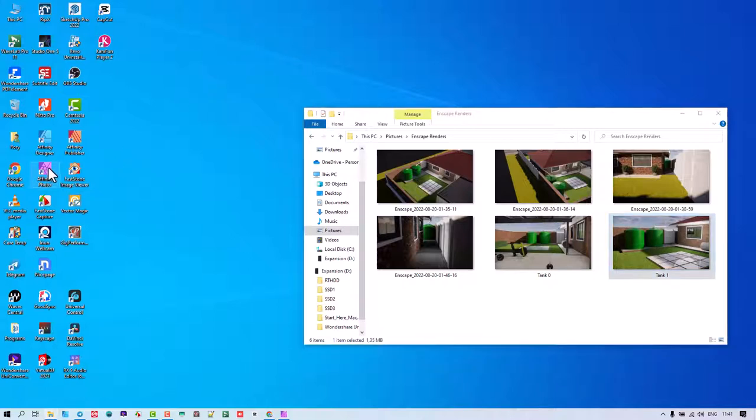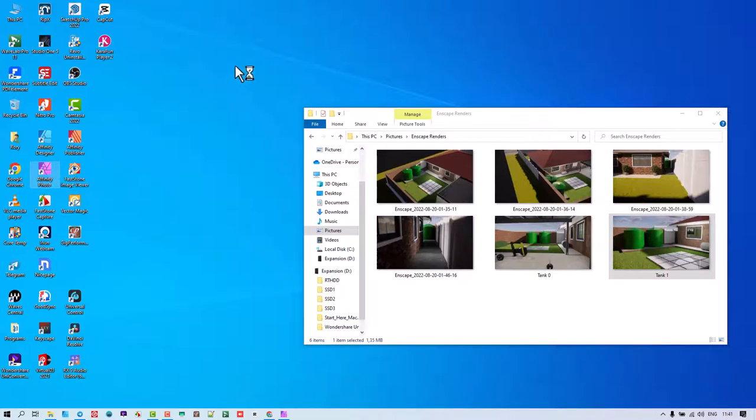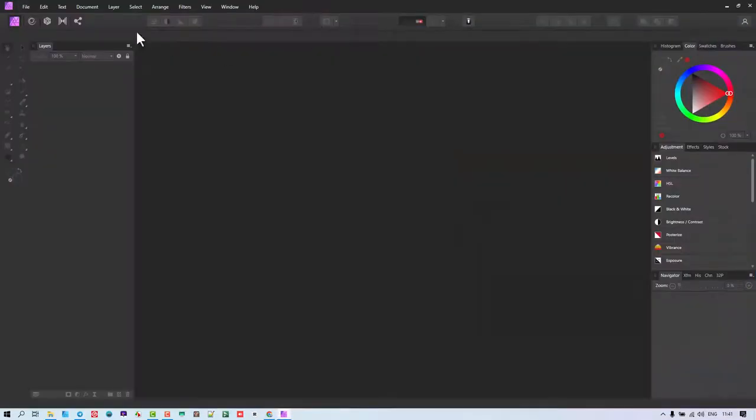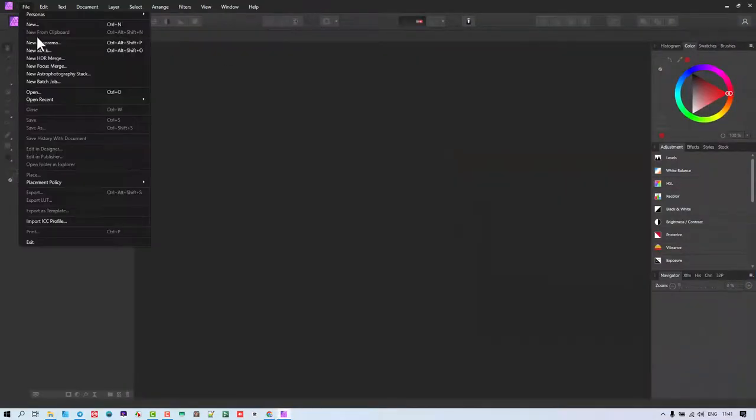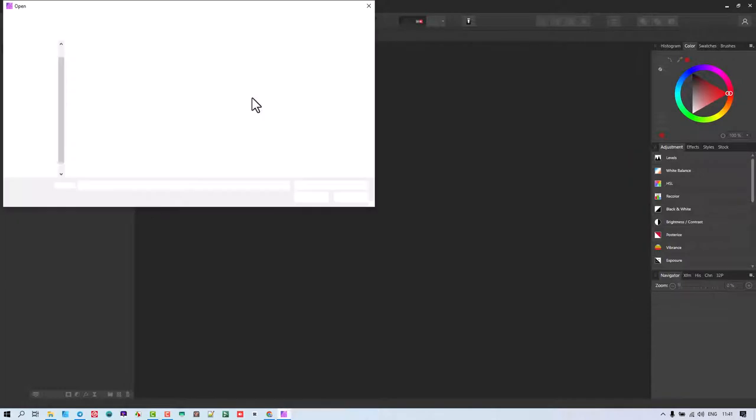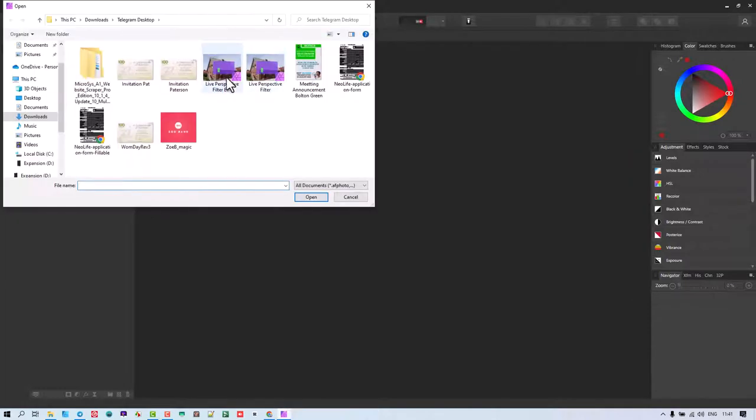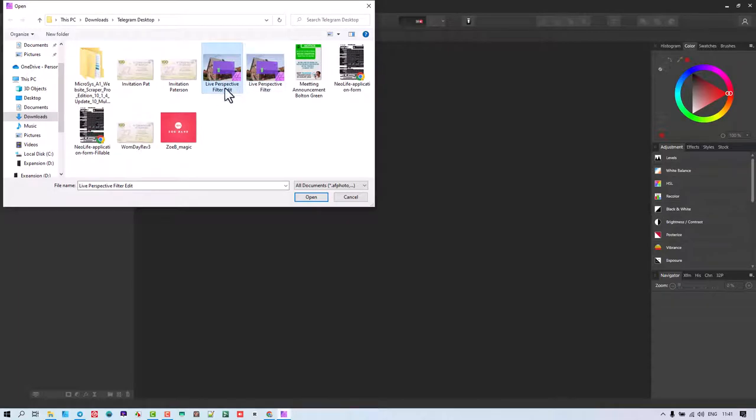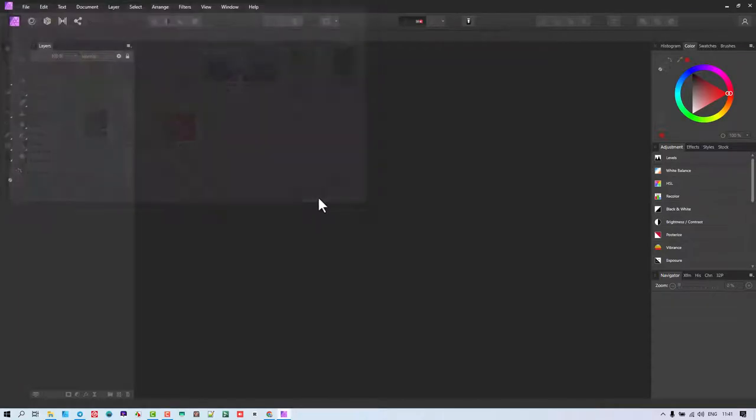I'm going to be opening up Affinity Photo, and let's see how we can assist with this image. So I'm going to open it up, and I've opened this one. I was busy fiddling with it, so that's why I've called it Edit, but this is the original that you've sent through.